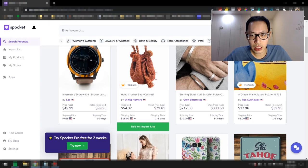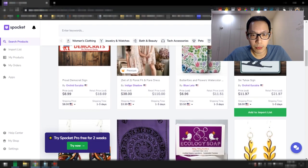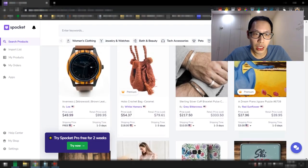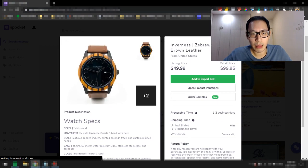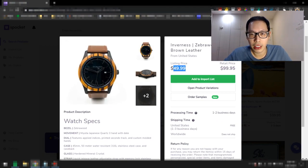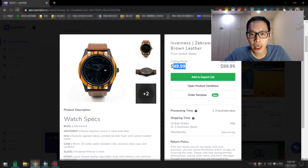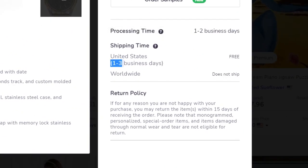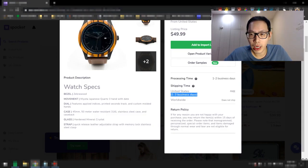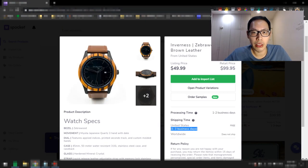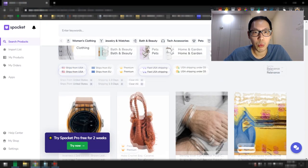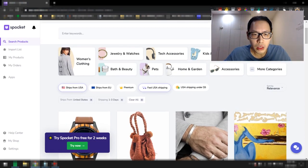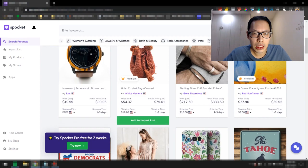It will filter for you any products that ship from within the US or the EU, wherever you want to ship from, and that ships in 1 to 3 business days. If you look at this, this is all 1 to 3 business days. Let's just pick this as an example. This is like a zebra watch. It sells for $49.99. Processing time is 1 to 2 business days. Shipping time is 1 to 3 business days and it's free shipping. Worldwide, it doesn't ship worldwide unfortunately. So it depends on what product.